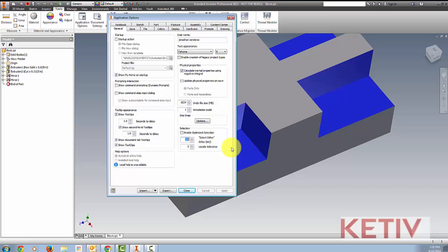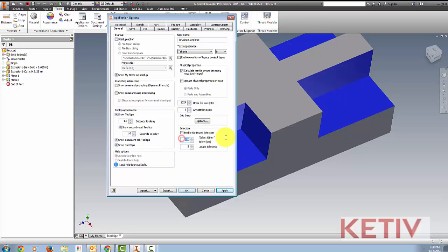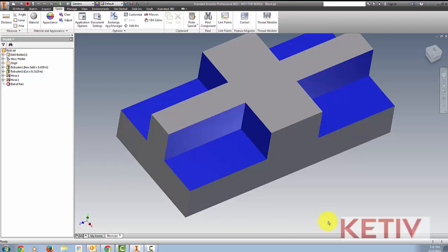However, you can change this to whatever you want. As a matter of fact, if you don't like the tool at all and don't choose to use it, you can type the word off in there and it won't come up at all, ever. But I do think it's something worth taking a look at, and it works in multiple environments, part environment, assembly environment, and so on.